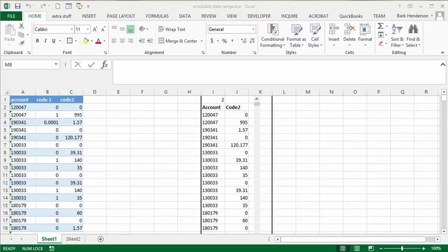We're going to make a scrollable data range from our data. So here's the finished product and I'll show you how it works. I have a table of data right here and I've selected two fields.